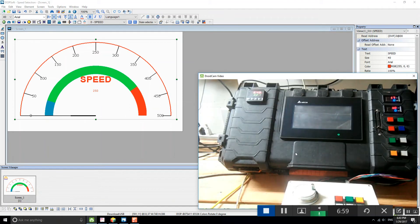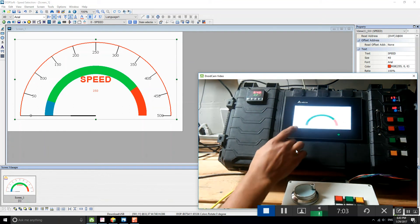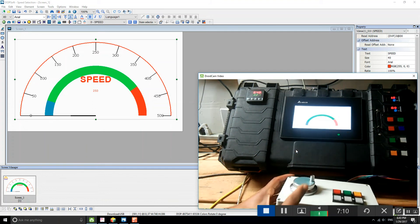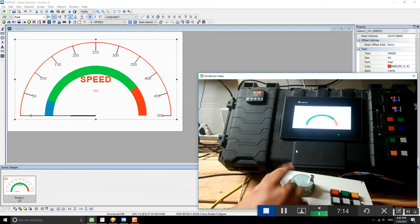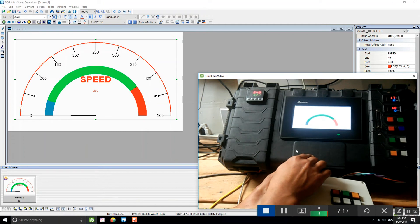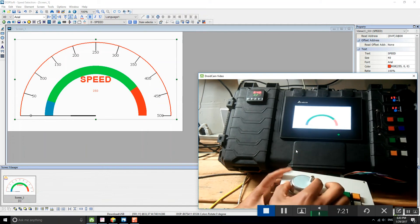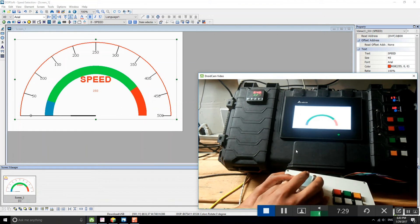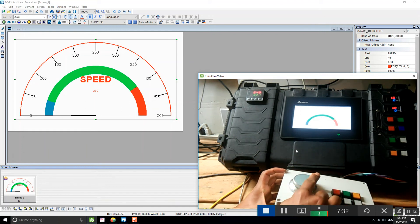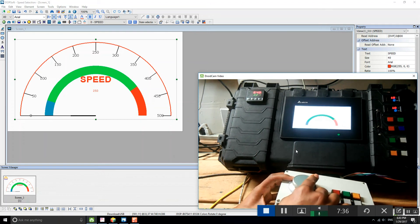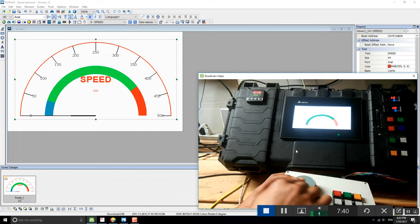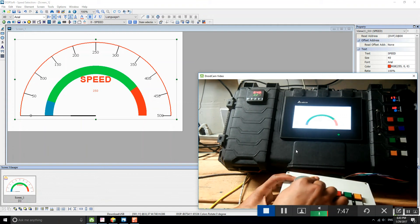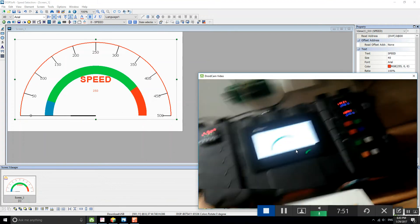Now I'm going to open my camera. I have the program running on the HMI and on the PLC. I connected this MPG and connected one of the inputs to the X0 input of my PLC. For every step I make, the MPG triggers one pulse on the X0 input. This MPG has 100 pulses per revolution. Right now I'm sending about 1000 pulses per second.